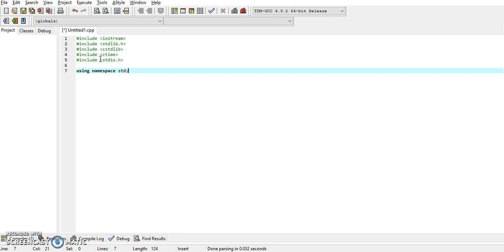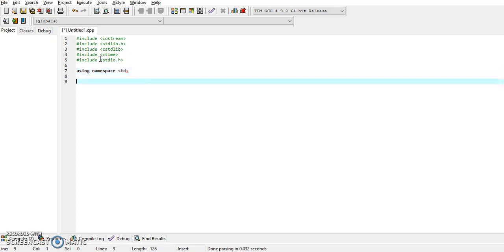iostream is for the cout and cin, and using namespace is actually the standard library where you can find the data types.